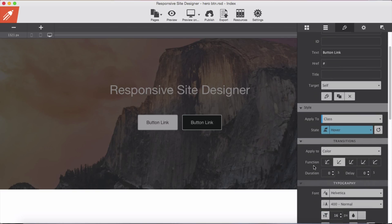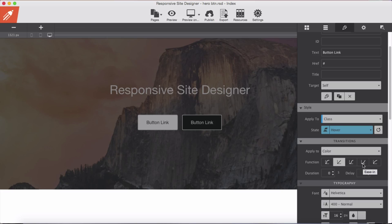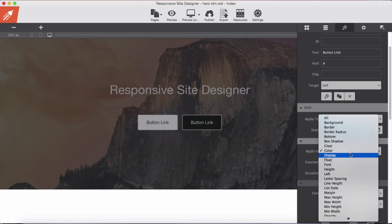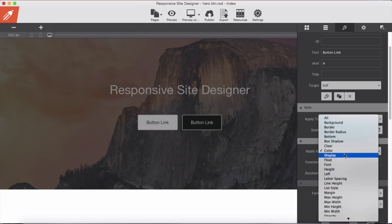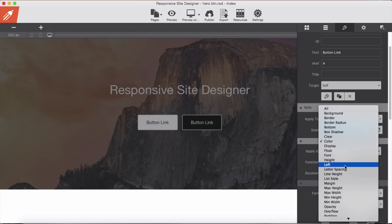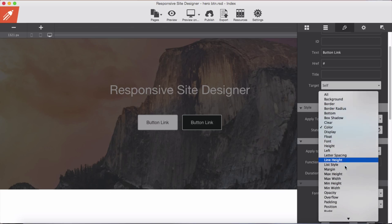We have a few functions: ease in, linear, ease in out, ease in, and ease out, and some duration as well as delay. And as well we have some properties for each individual property of every single element.